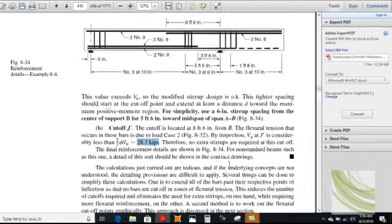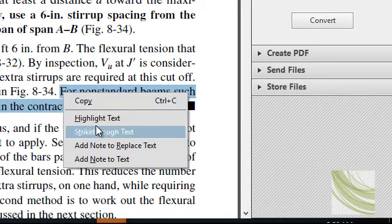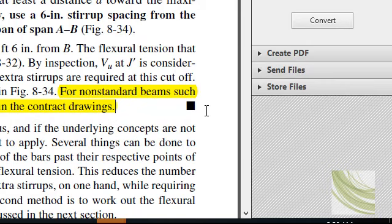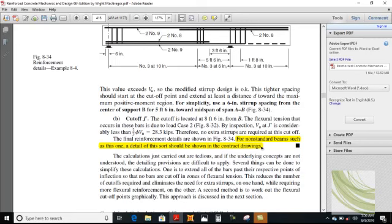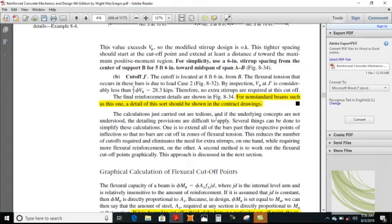For non-standard beams such as this one, the detail must be shown in the contract drawings. This is a very important point. This is an unusual beam — nearly a cantilever continuous beam — so the designer has the prime responsibility to show the whole detail and modification in the contract drawings. The calculations carried out are tedious, and if the underlying concepts are not understood, the detailing provisions are difficult to apply.